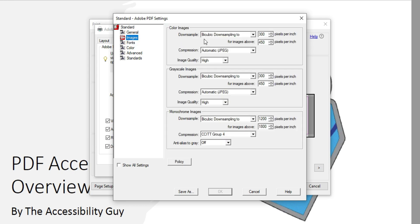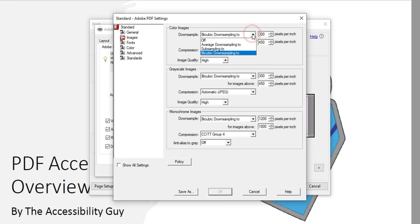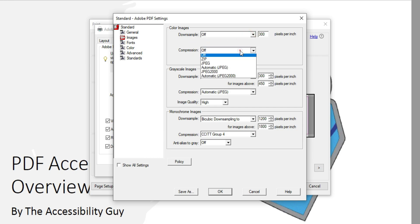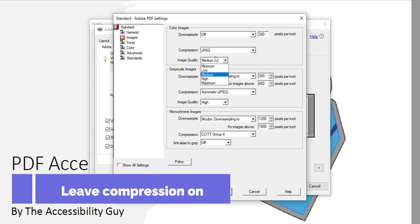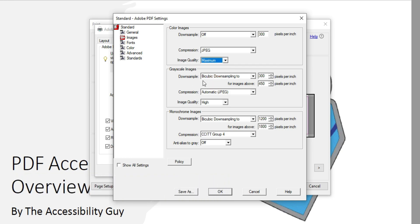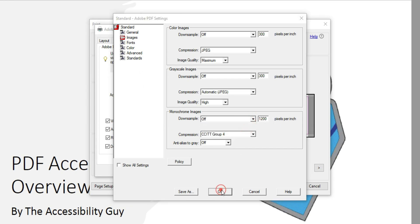The first one that I want to select is Images. The images are set to down sample for images above 450 pixels per inch. What I want to do instead is turn off down sampling and I'm going to turn off compression. Actually, I'm going to leave compression to JPEG and then select maximum image quality. And basically, we're going to turn the down sampling off on all of our images and then select OK.